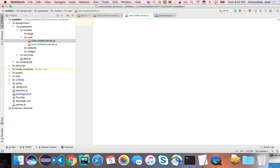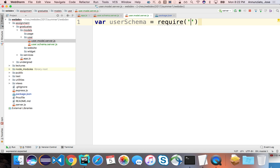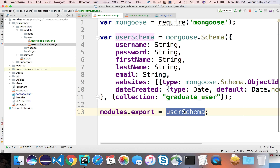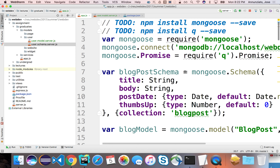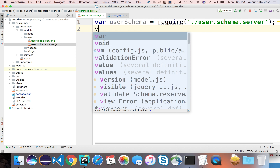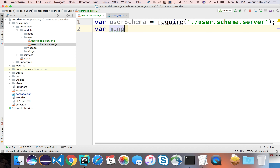We're going to need that schema we just declared, so let's load it from user schema. We require that schema we just created — user schema. And we're also going to need Mongoose, so let's load Mongoose as well with require('mongoose').